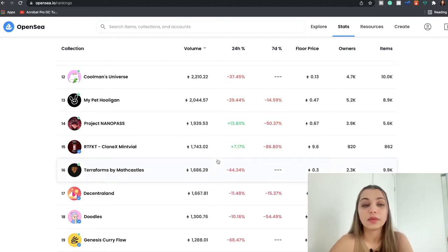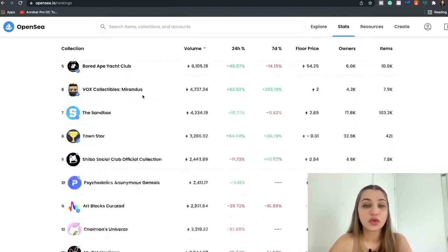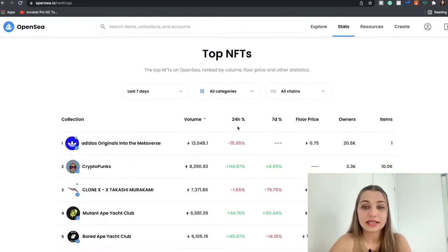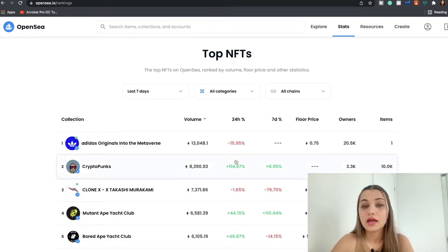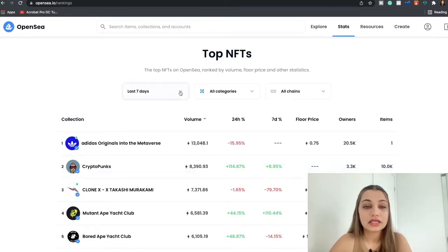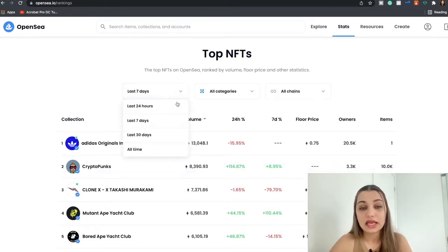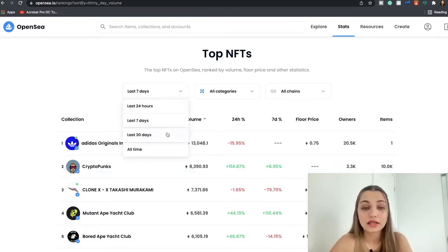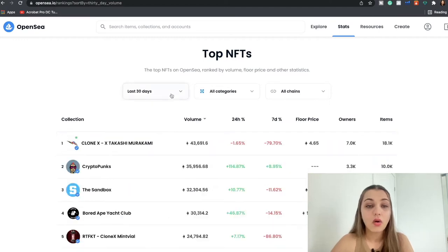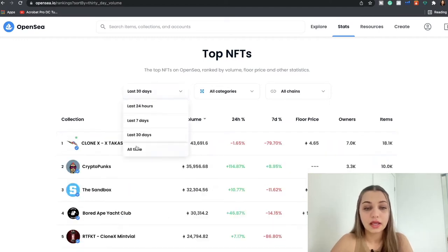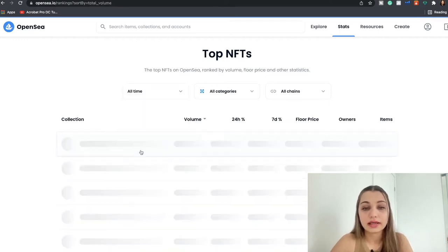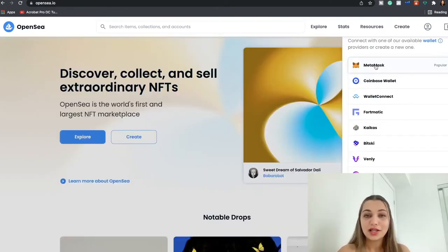If you just want to decide that hey, I want to invest in a particular NFT but I also want to invest in the one that's popular that's trending in the moment, you can come to Stats, take a look at all the top NFTs in the last seven days. You can also browse it over the last 30 days or you can take a look at it from all time.